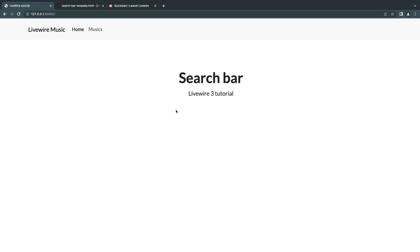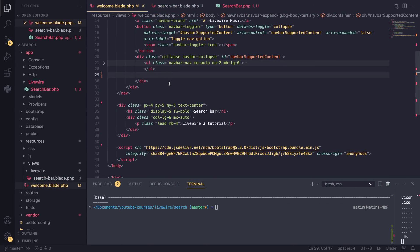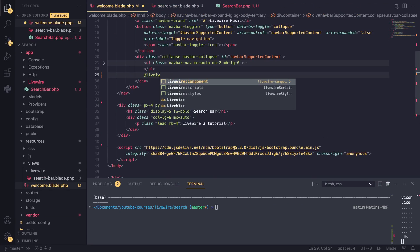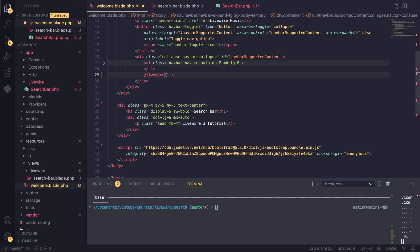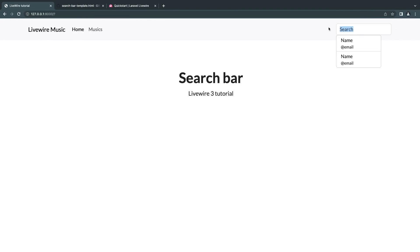Now that the search bar is moved out, we need to include the Livewire component in our navigation. You use the Livewire blade directive and include the name of your component. If your component name has capital letters, separate them with a dash — so `search-bar`. I'll reload and you can see our search bar is displaying.